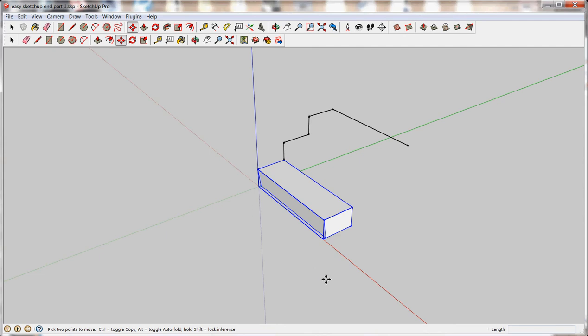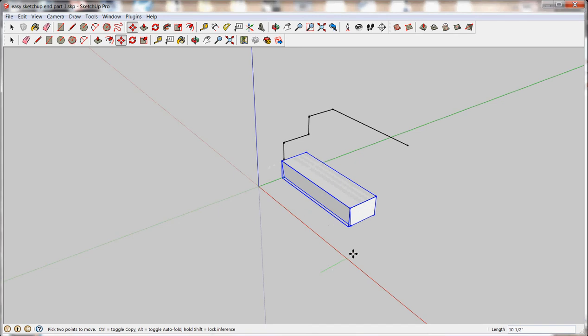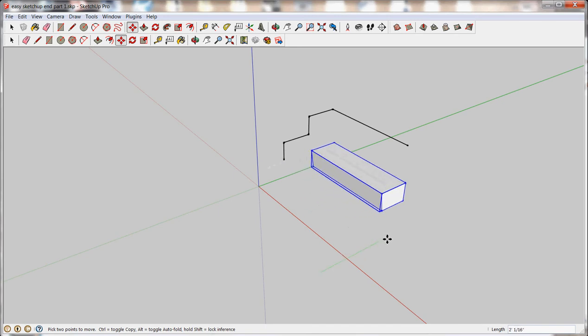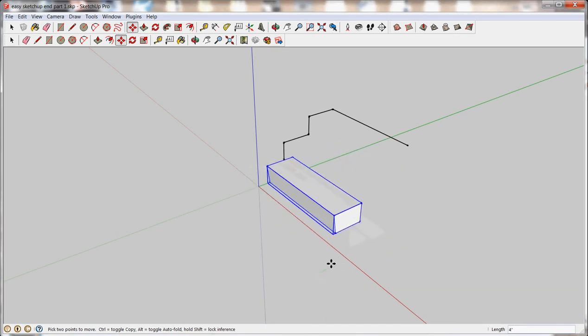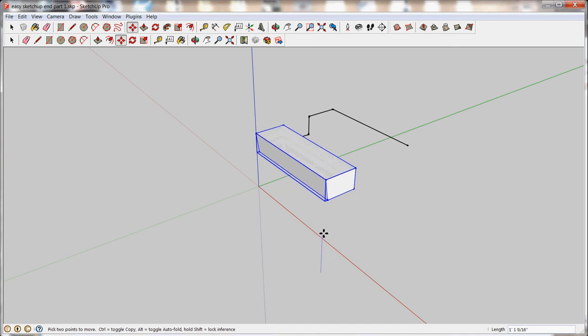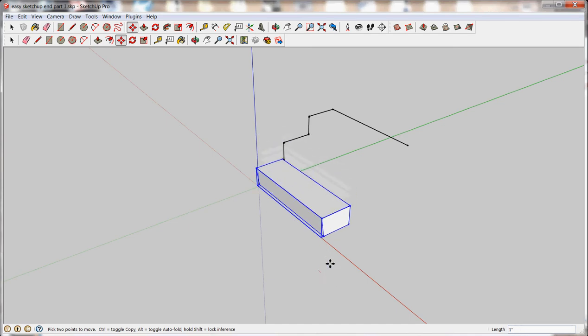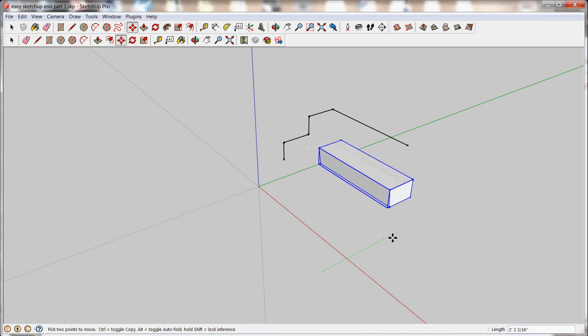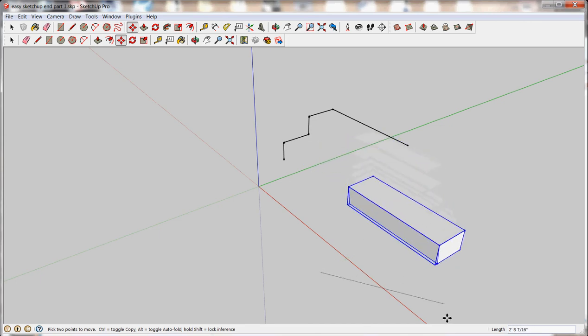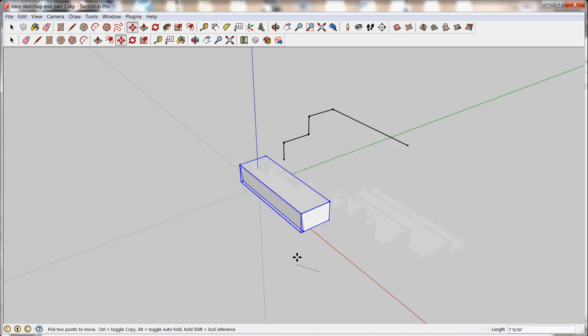I'm going to click anywhere in space to start my move and I'm going to drag it out just like you would the Line tool. And just like the Line tool, it wants to snap into all the directions. So, if I want to move it up, I want to snap it into the blue axes. If I want to move it back, I'll snap it to the green. Side to side will be red.